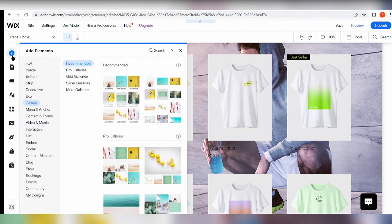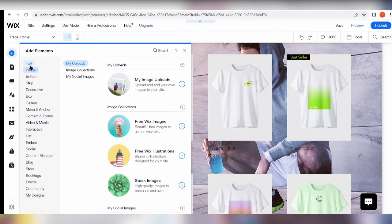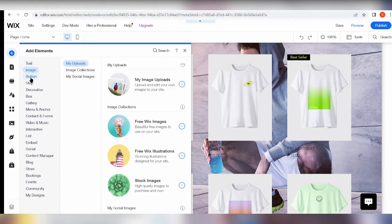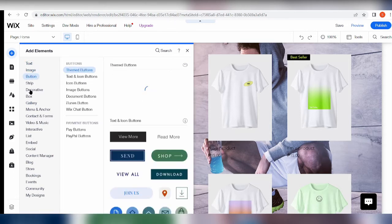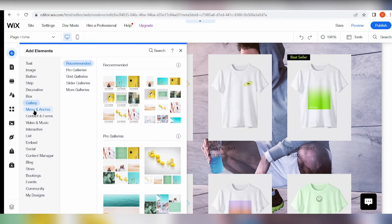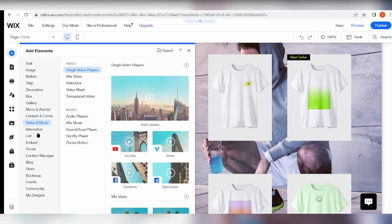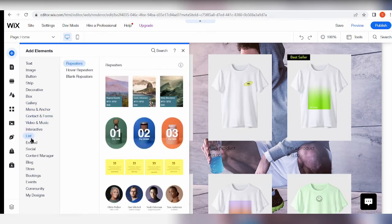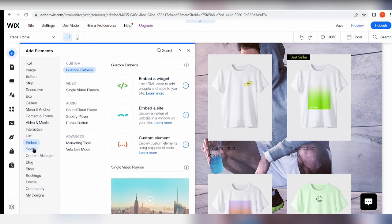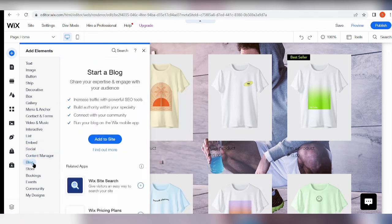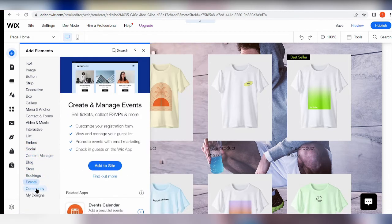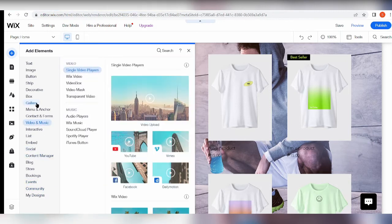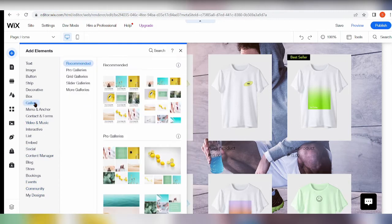Of course, choose Gallery. You can add in a lot more stuff like text, images, buttons, strips, decorative box, menu and anchor, contact and forms, video and music as well, interactive stuff, lists. You can also embed stuff, social content, manager, blog, store, bookings.